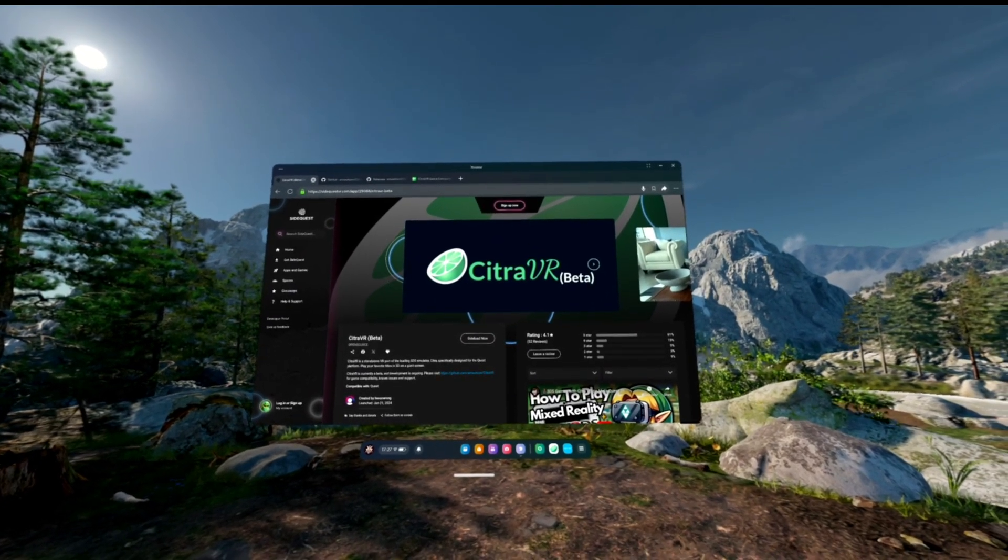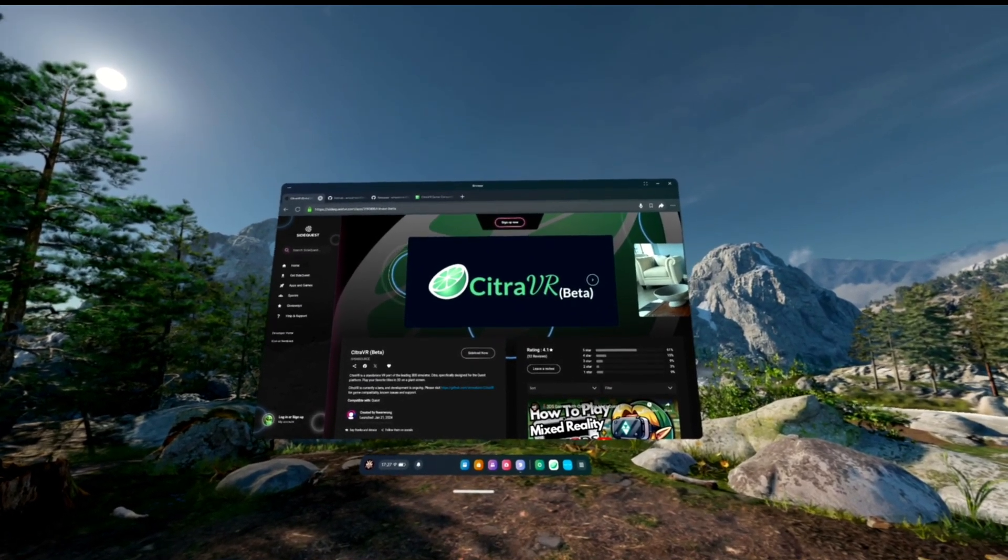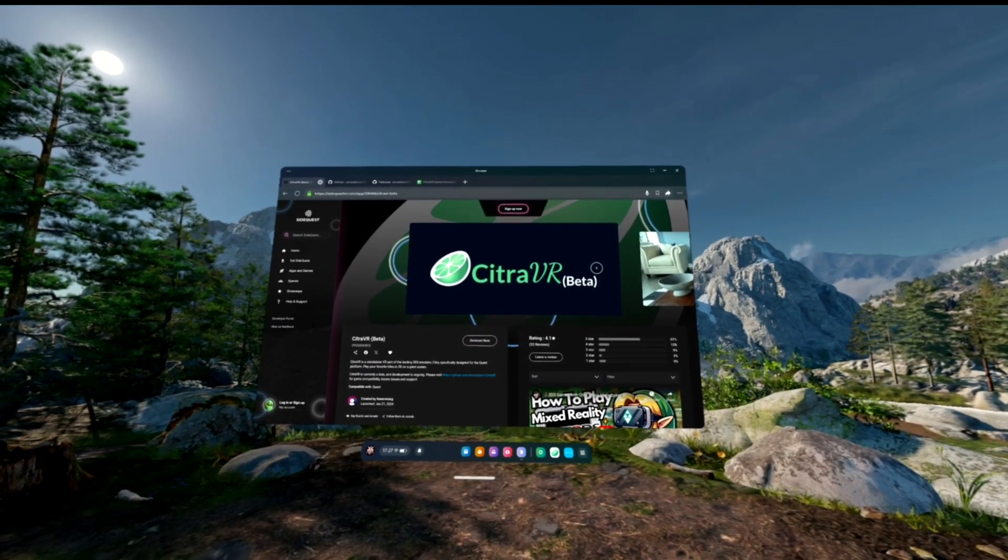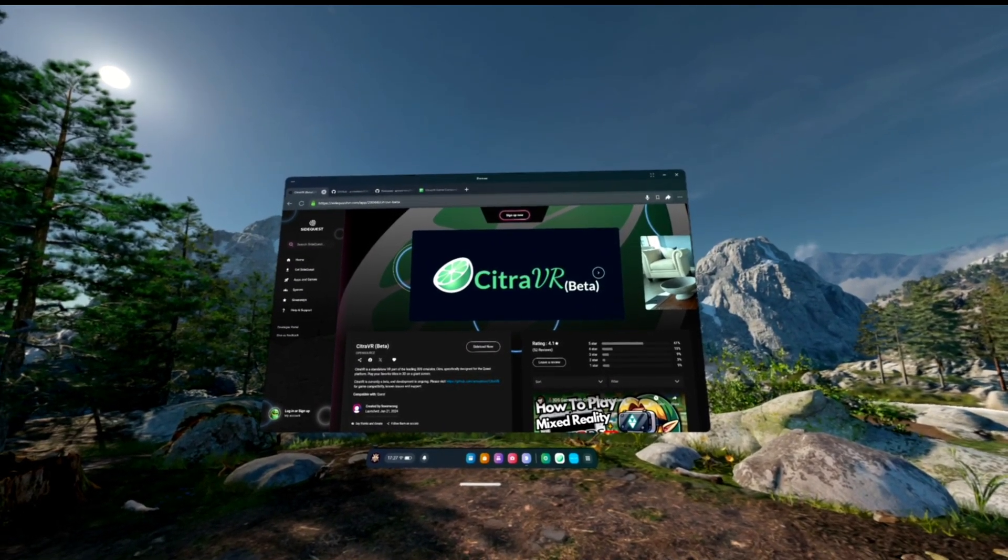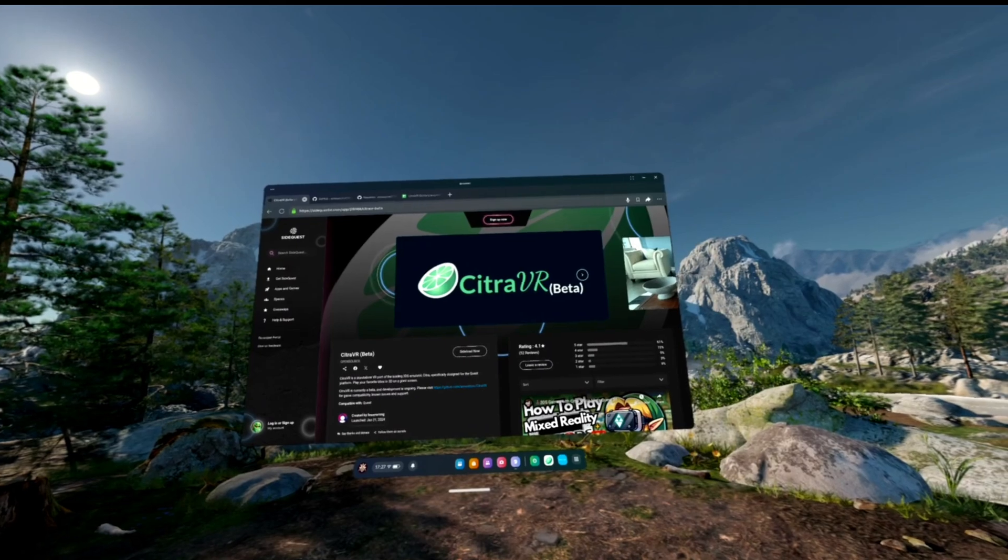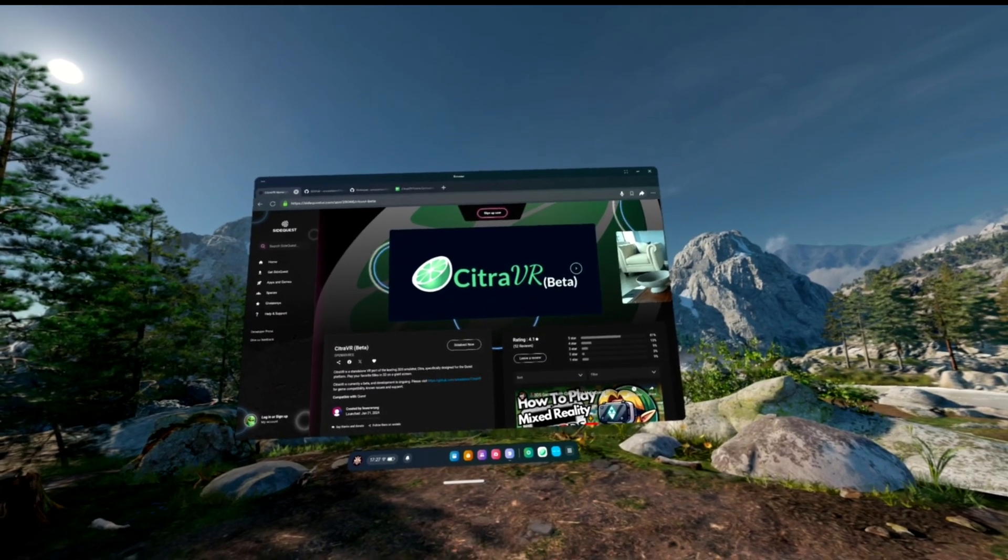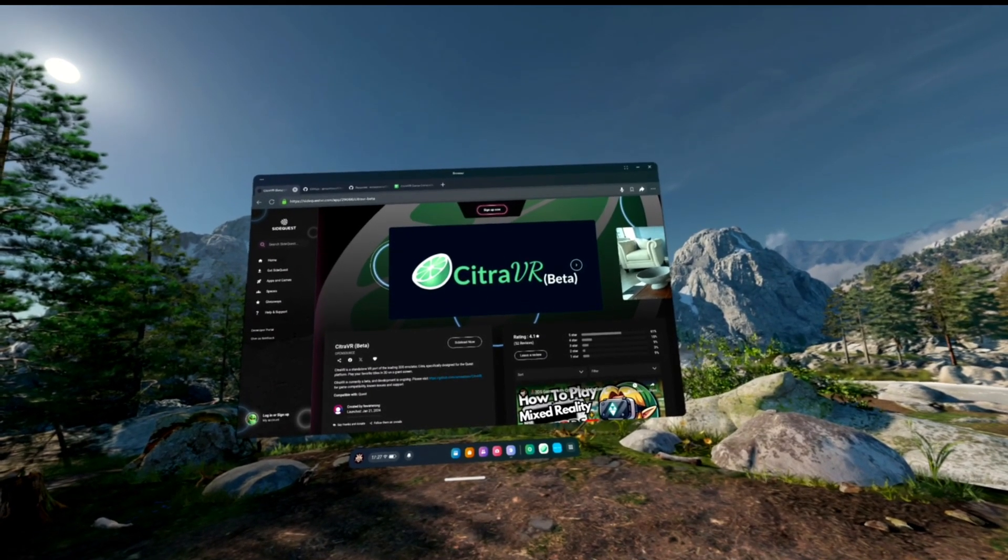Right guys, hello, another video with you all. More content with my Quest VR headsets. We're looking at Citra VR beta again today.